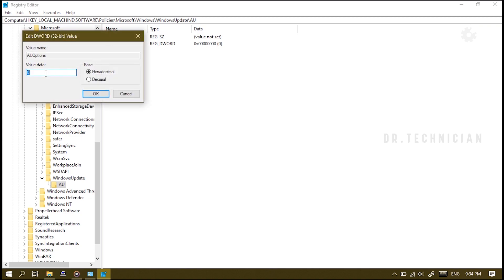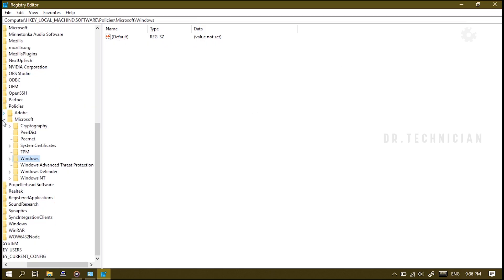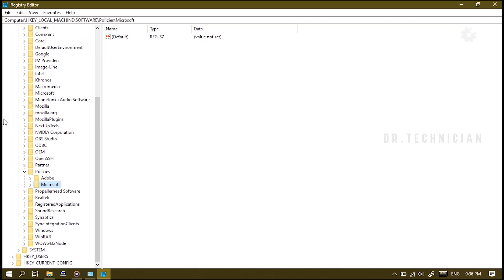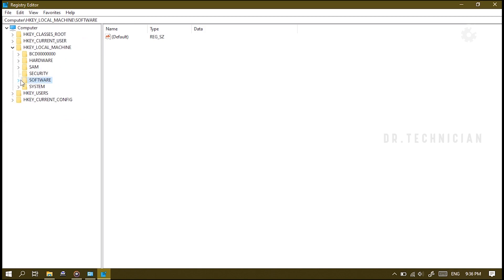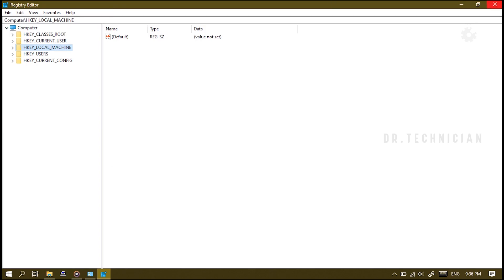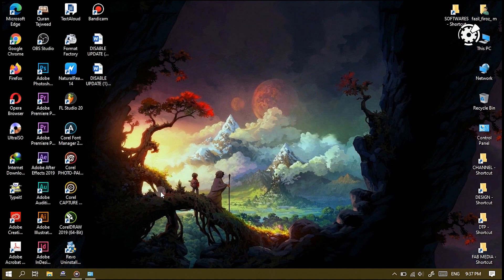As you can see here, give that a value of 2. That means it's going to notify for a download and notify for install. So that's what we want to set that as just in case. Now we can close all this off. I'm just going to go back and close these up and we can close this out.